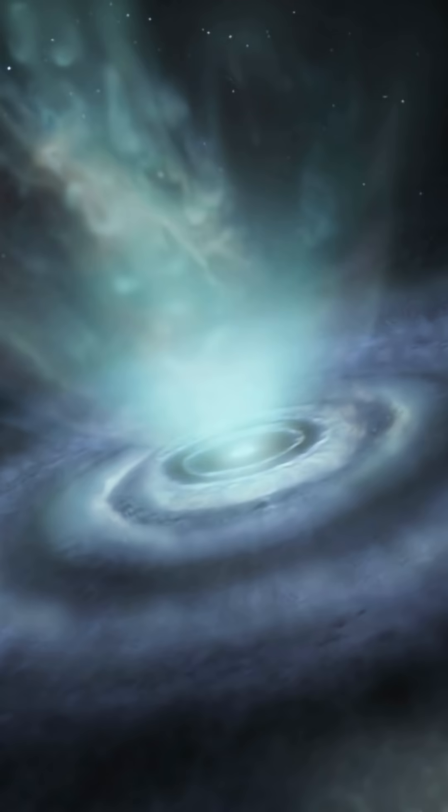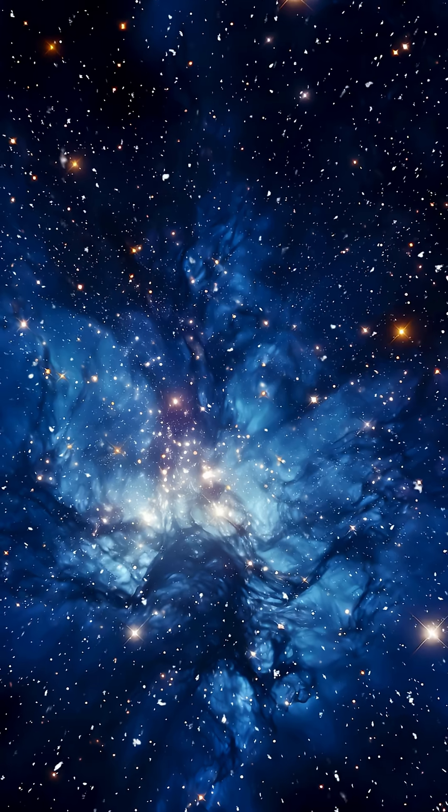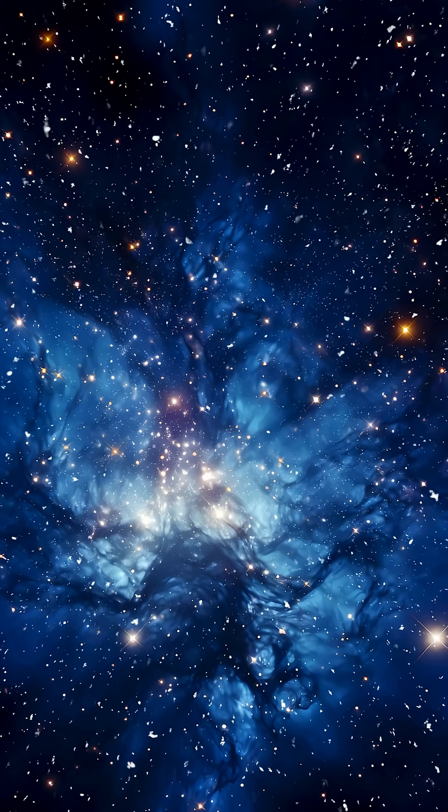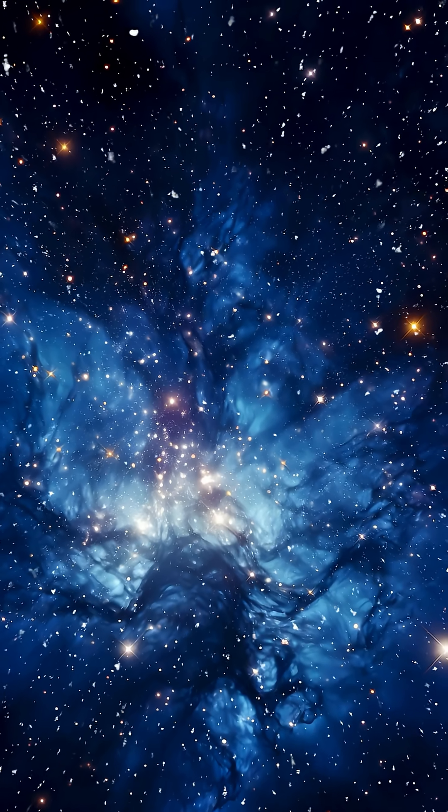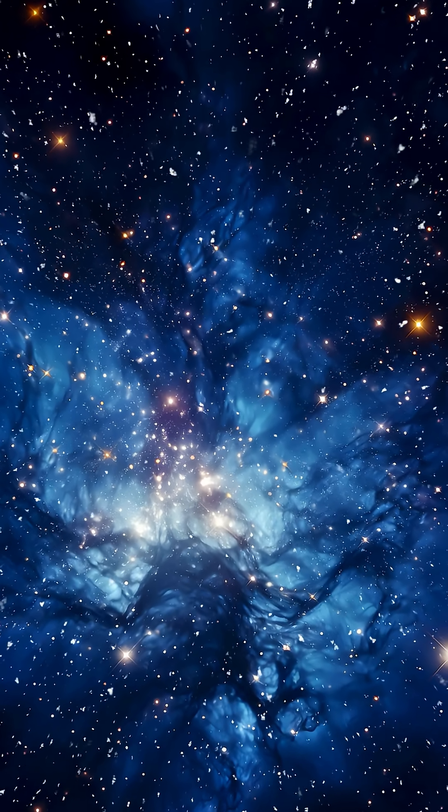Over the past 2,000 years, it has sent out six of these mysterious rings, defying what we thought we knew about dying stars. Paired with an invisible companion, V Hydri's final act is a reminder that the universe is full of surprises, even in the death of stars.